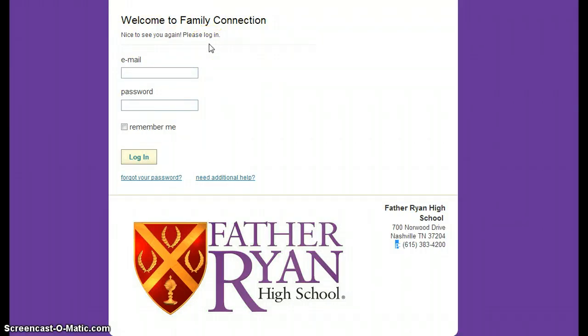Please go ahead and bookmark or make this screen an icon on your home computer or on your iPad or whatever device you will use most frequently with your college information, so that this login screen will be very easy for you to find.